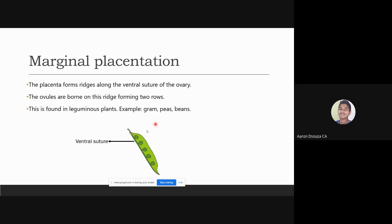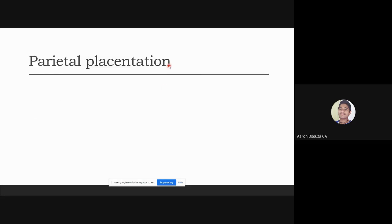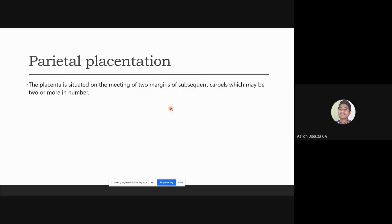As you can see in the diagram, this is the ventral structure along which the ovules are attached, forming alternately on each of the two ridges, giving us two rows. The next type is parietal placentation.